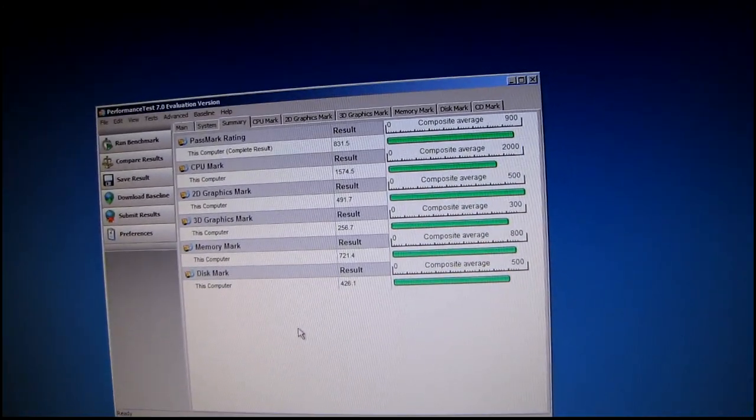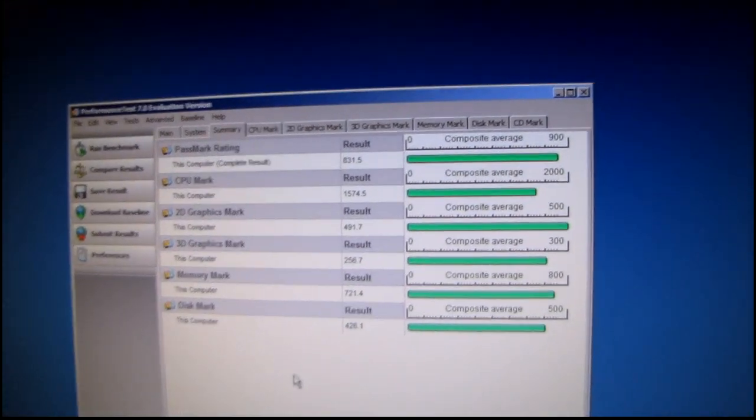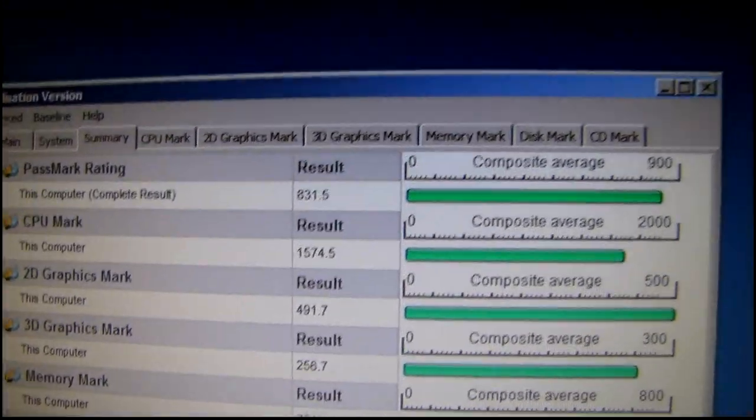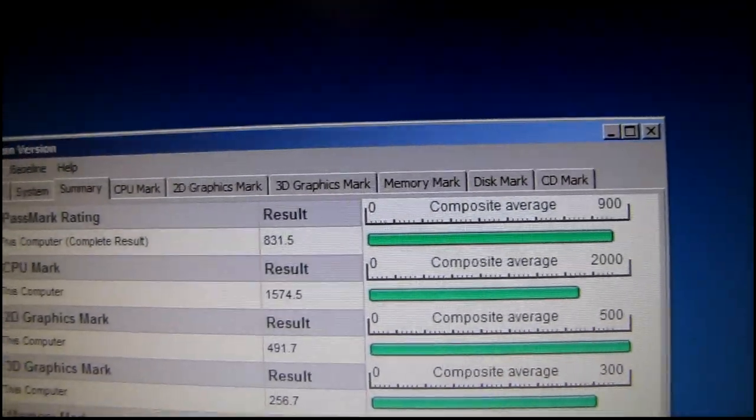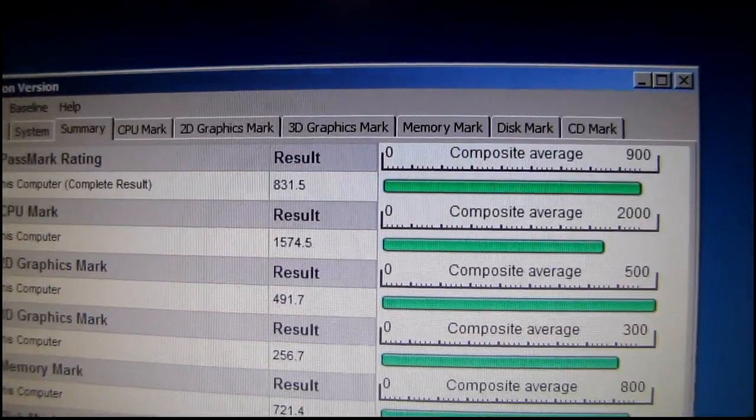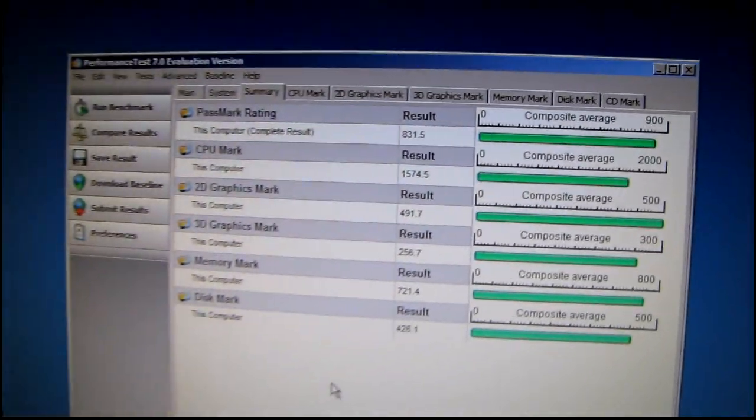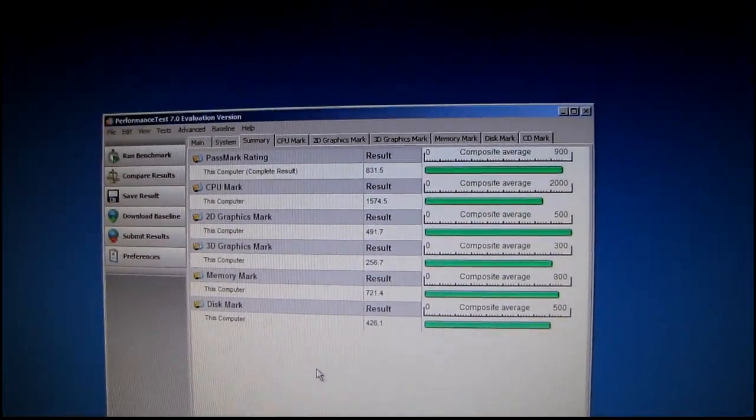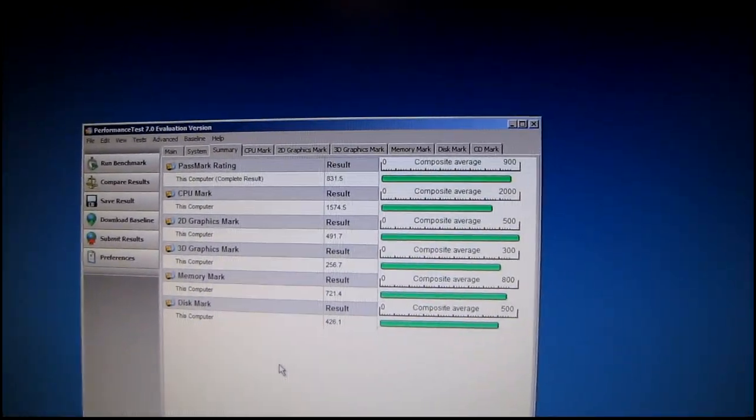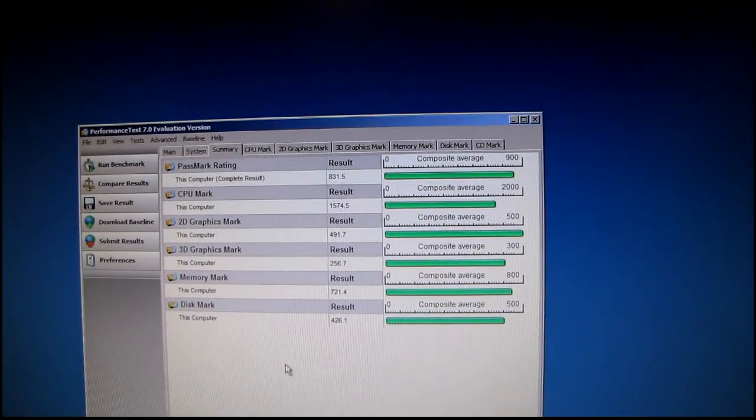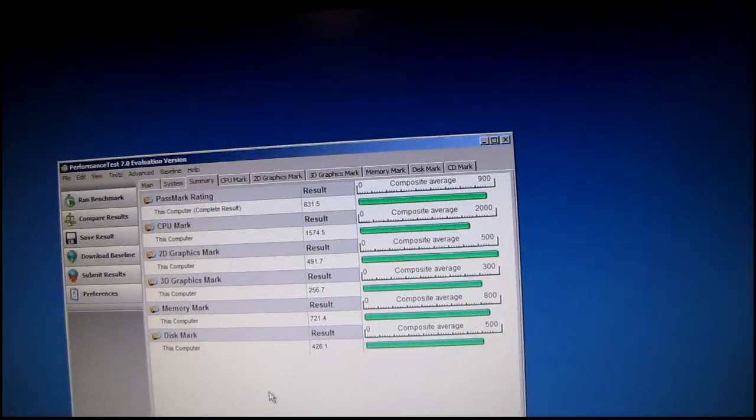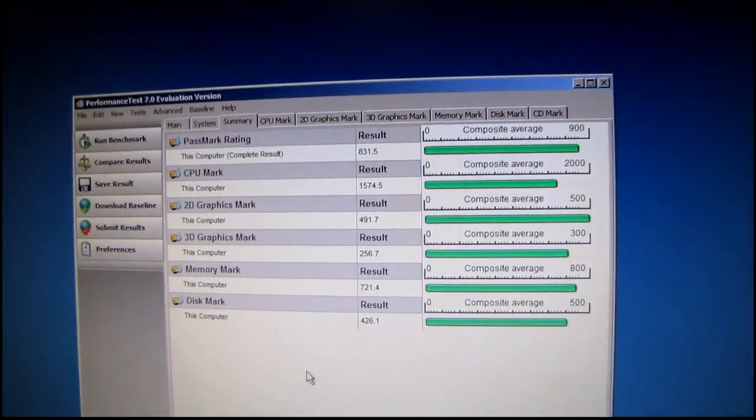831.5 - I'm going to have to compare that to my last one, but I know it's higher. The CPU mark got a 1574. If I remember, the stock speed benchmark would be like 1020-something, so that's like a 50% increase in performance right there. Pretty sweet.